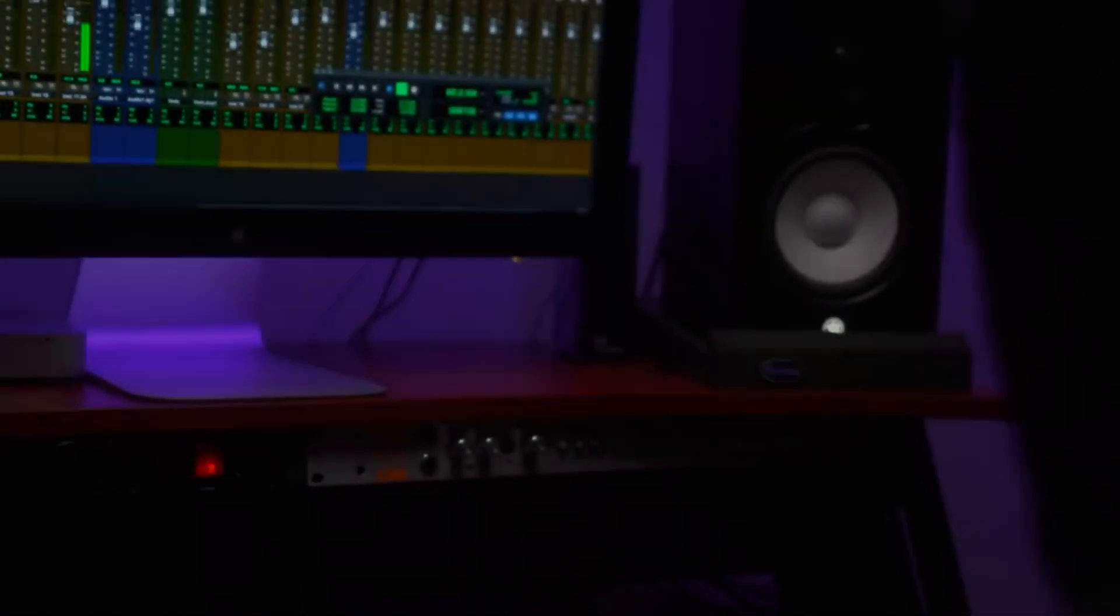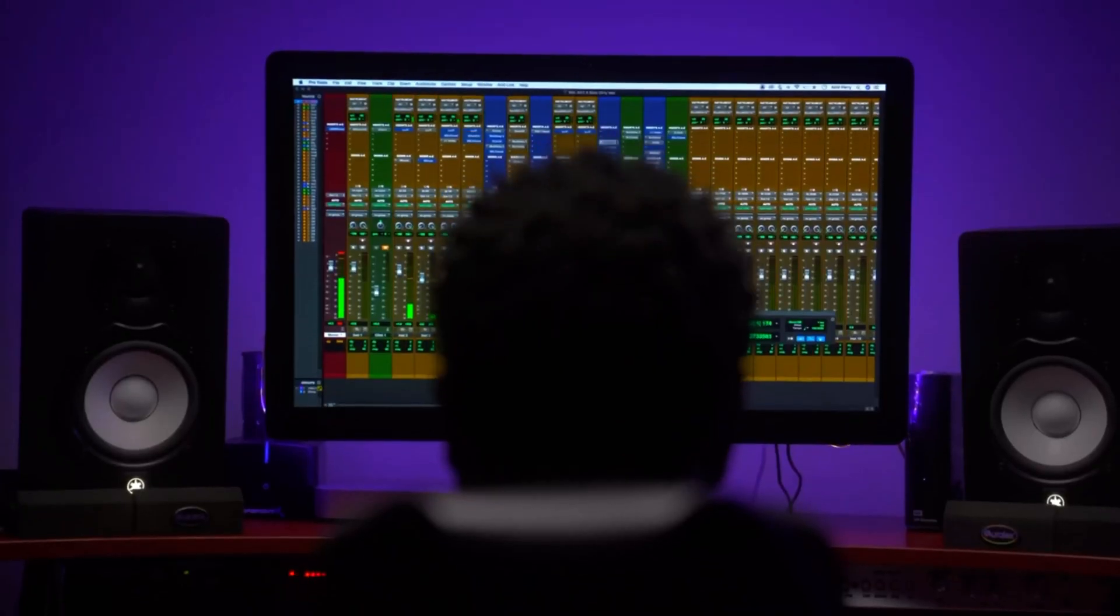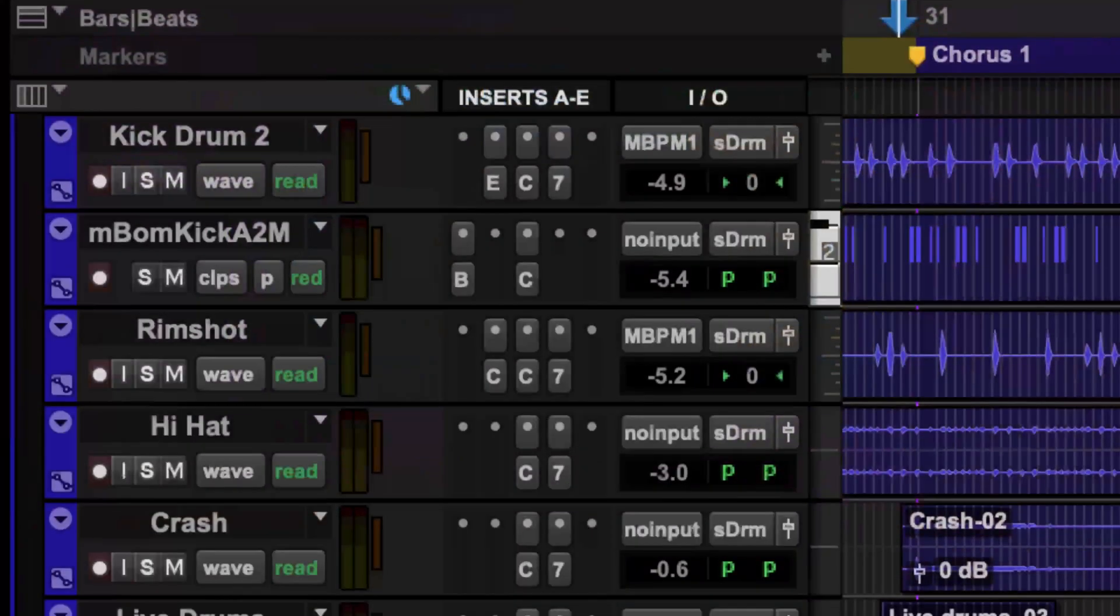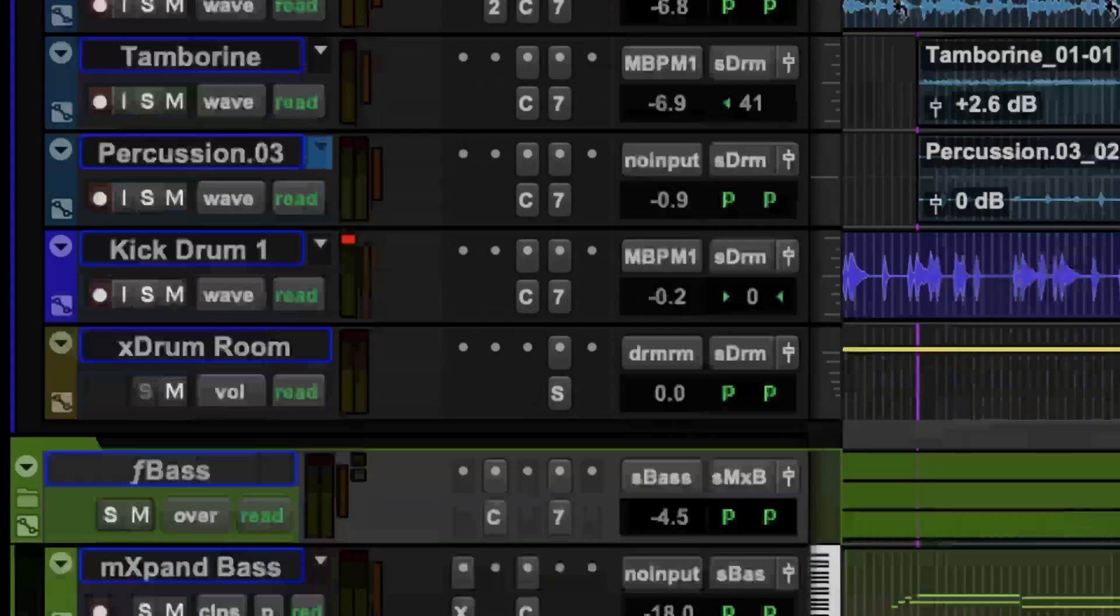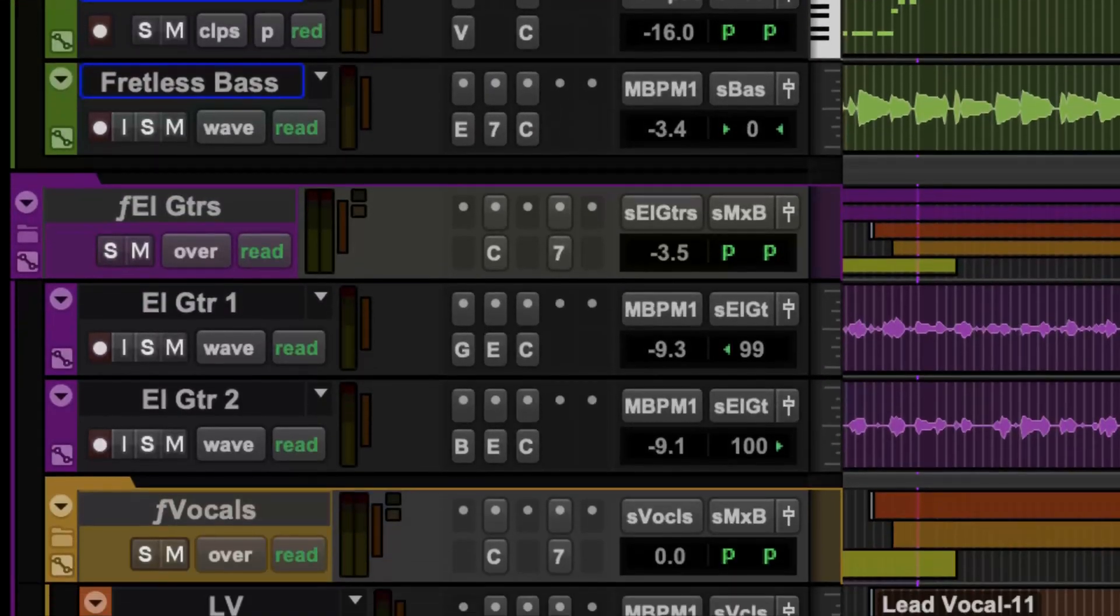With Pro Tools you can capture performances that sound like a hit record from the start.